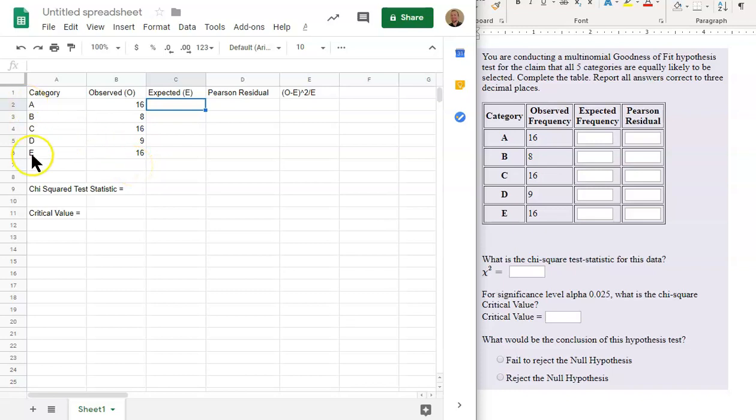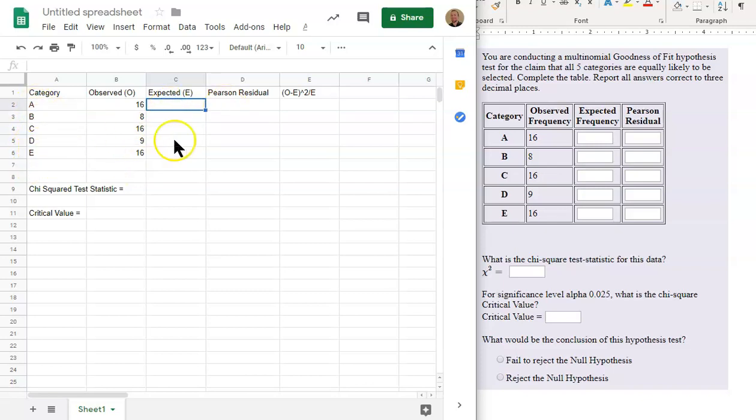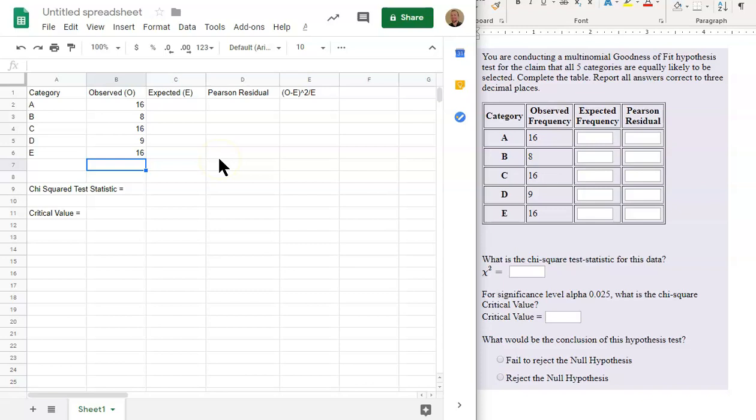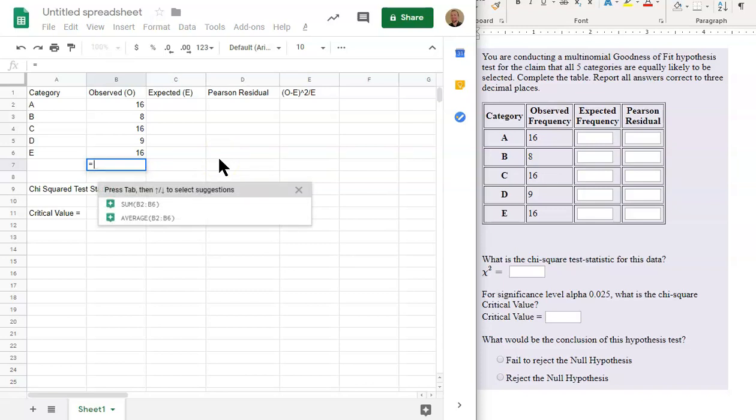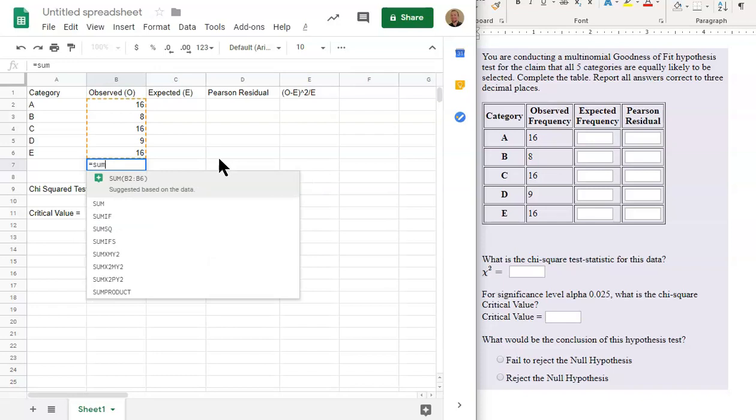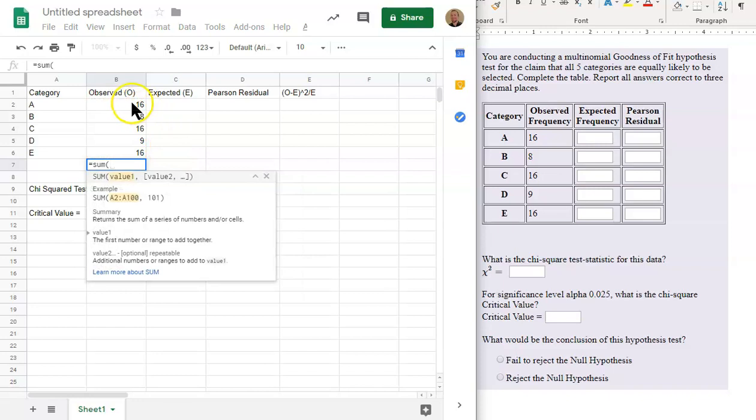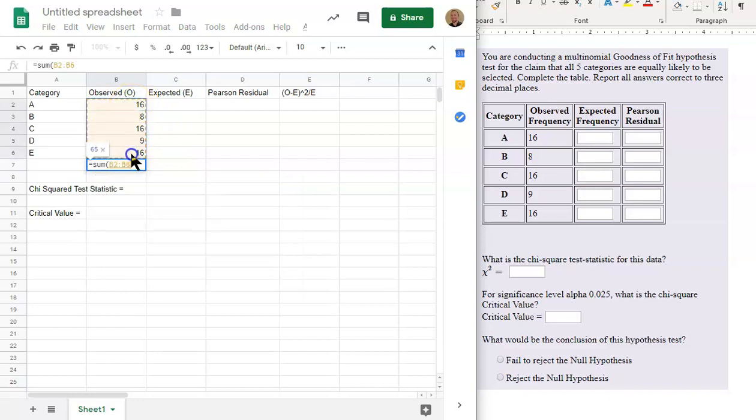Since there's five categories, that makes it 20% split equally. The 100% divided by five is 20% for each of the expected values. But now, first, we need to find the total of the observed. So essentially the sample size. And so I will sum up this entire column. So our sample size is 65.